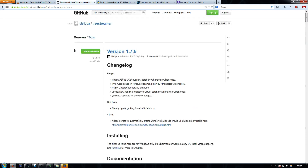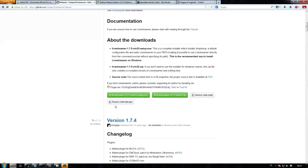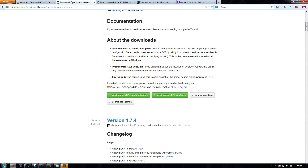You will also have to scroll a little bit down for the next program — Livestreamer. This is what we're going to use. Livestreamer basically grabs the stream from a server and sends it to your VLC media player. What you want to download here is the left file and install it too.